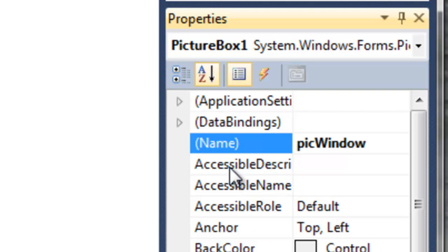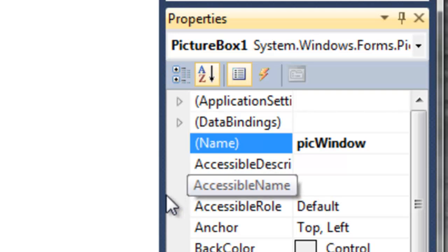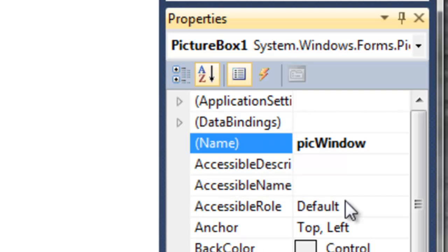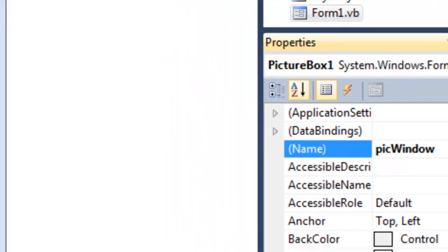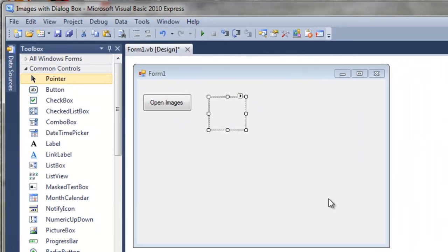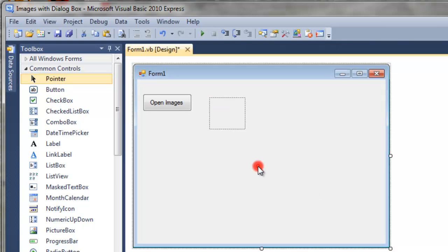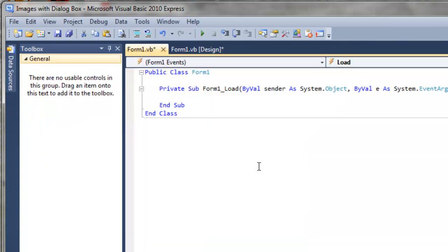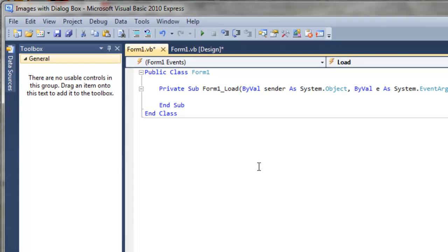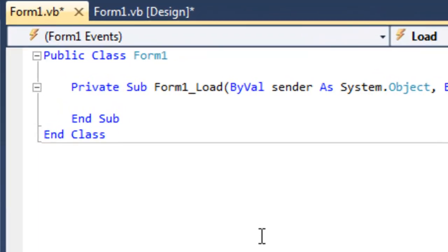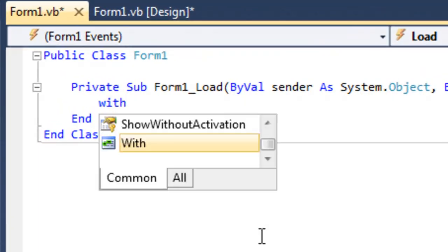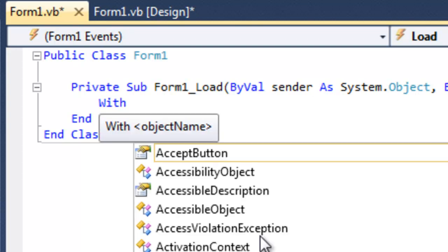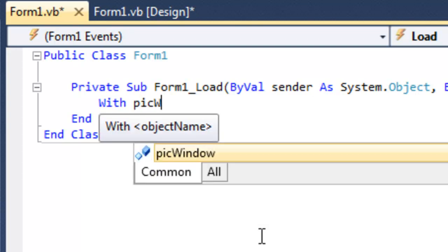Now normally we alter the properties of the picture box here in the properties window. But because I want to get some practice using the with statement that we learned in the last lesson, let's alter some of the picture box's properties in the form load. To get there, of course, double click on the form. Make sure you don't double click in the picture box. And then we need to add a with statement. And the object that we would like to use with this with statement, of course, is the pick window.